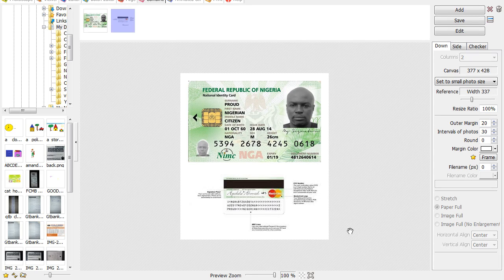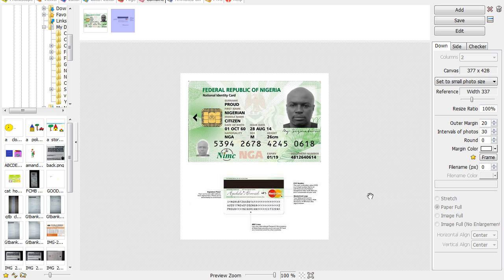The software you need to download is called PhotoScape. Just go to Google and type 'PhotoScape.' It's an application that will help you produce a very good quality, high-resolution picture that can be accepted by Google. You can download it on your desktop computer, phone, iPad, or laptop.